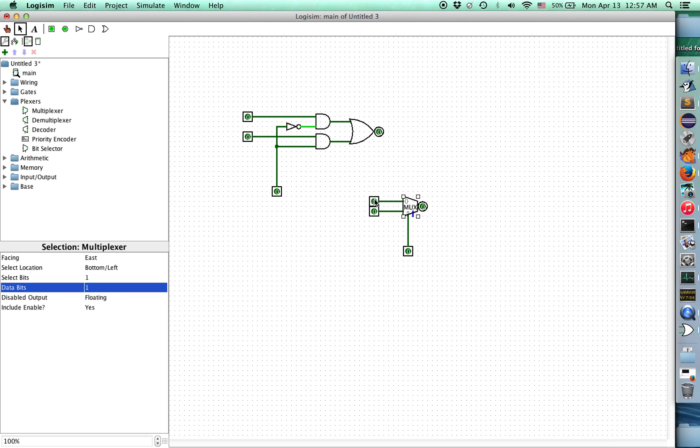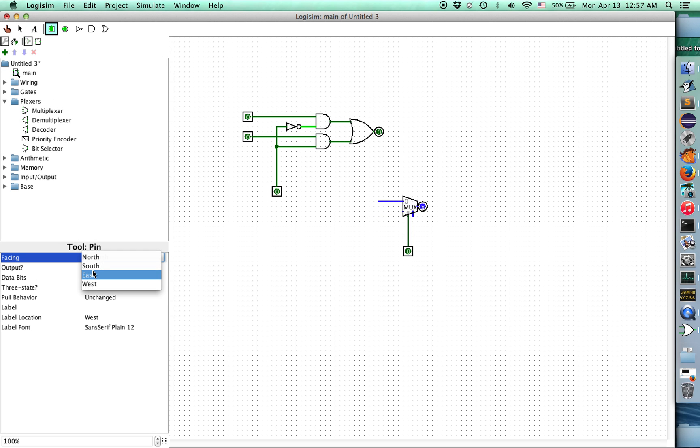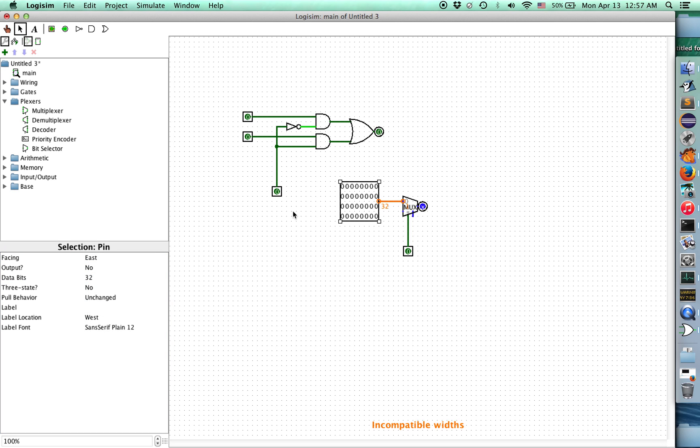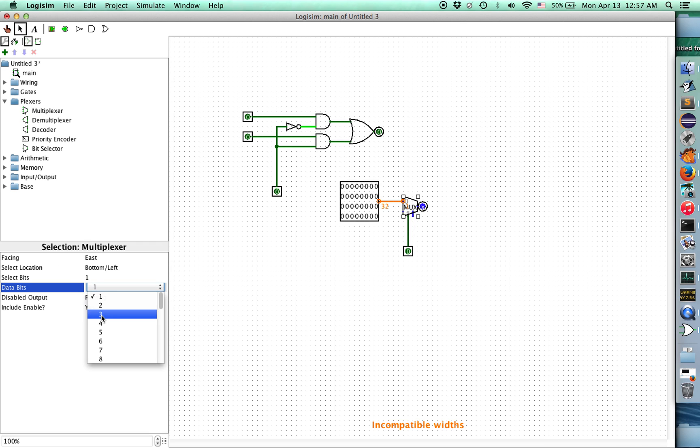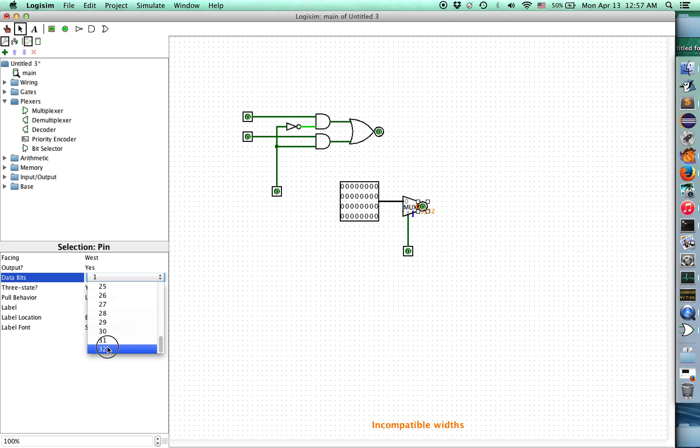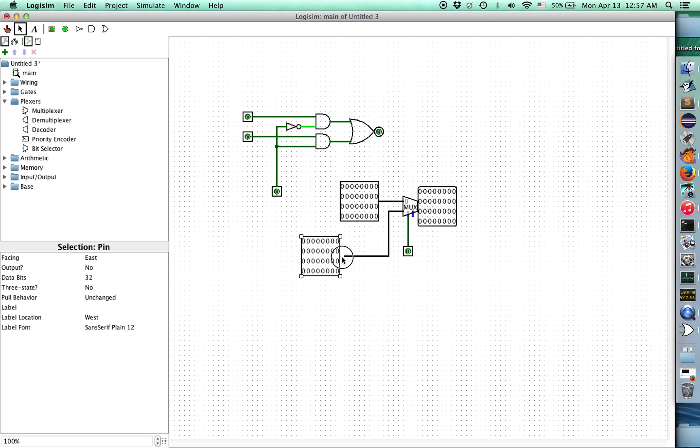One of the cool things about the multiplexer, we actually don't need to only have one data bit. Suppose we actually want 32 bit values to pass through. So we'll have this face east, but we actually want to select between two different inputs. We want this to have 32 bit data bits. And then this would need to be itself 32 bits. There we go. We'll copy paste that. We'll put another one of these here. We'll have to connect up to it. Perfect. There we go.